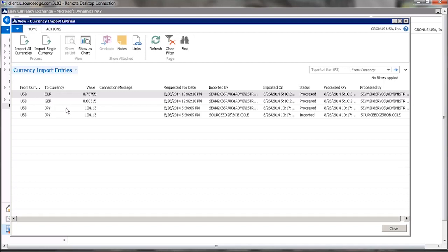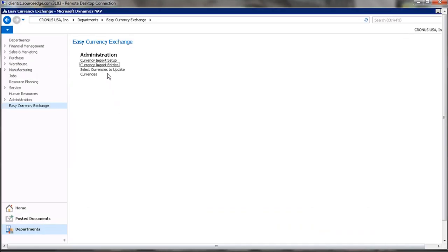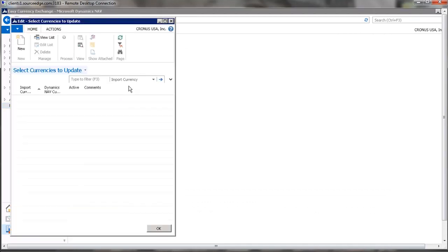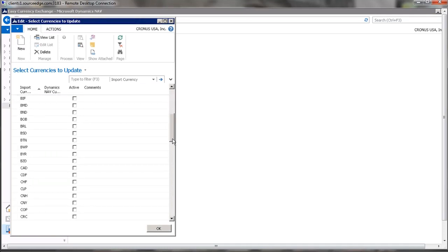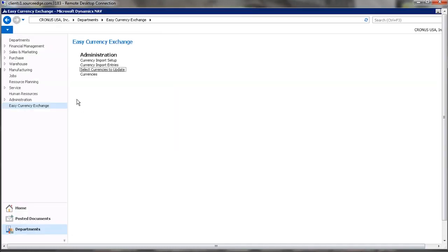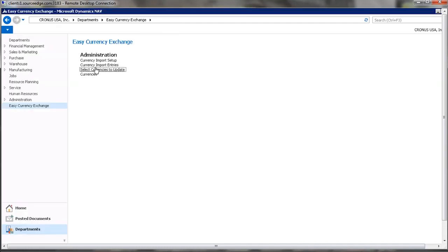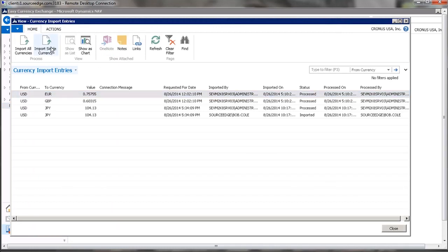Now we can, if we want, update this automatically using the setup rules, or now let's go to the currency and let's update Canadian dollars.